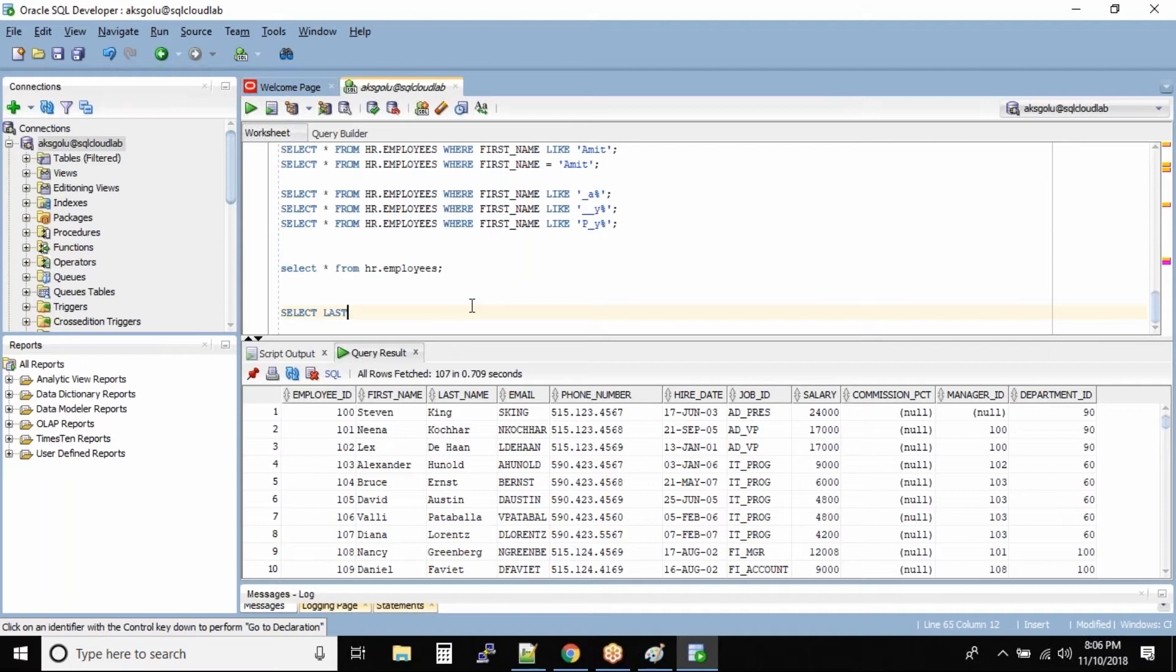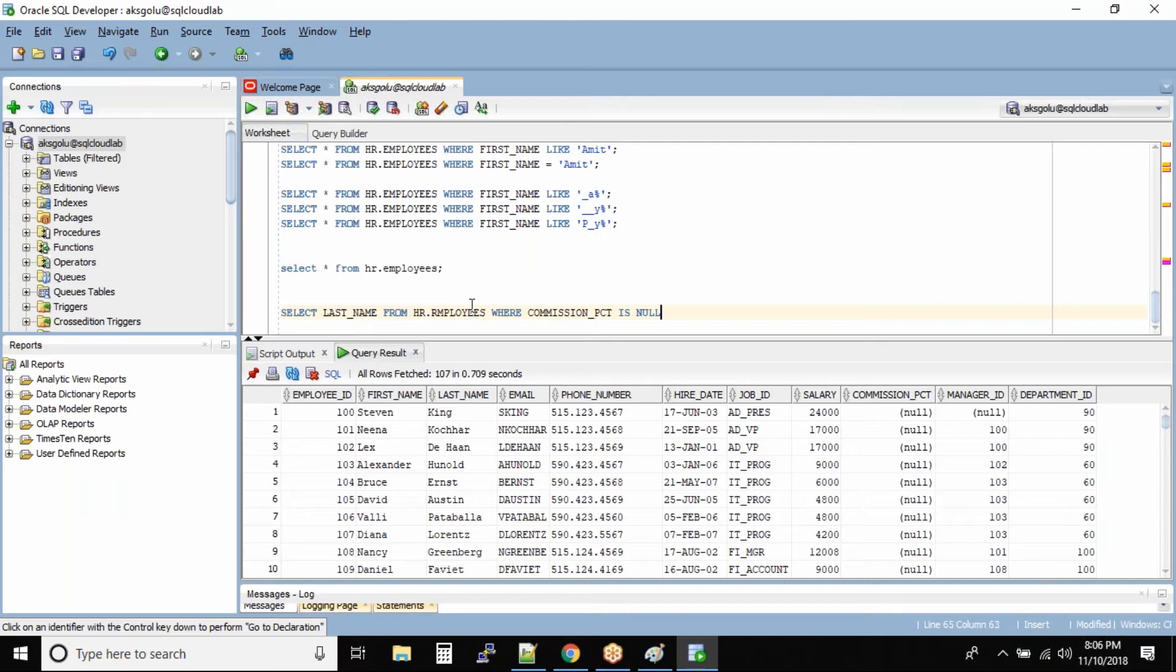SELECT last_name FROM HR.employees WHERE commission_pct IS NULL. So let us run this command.